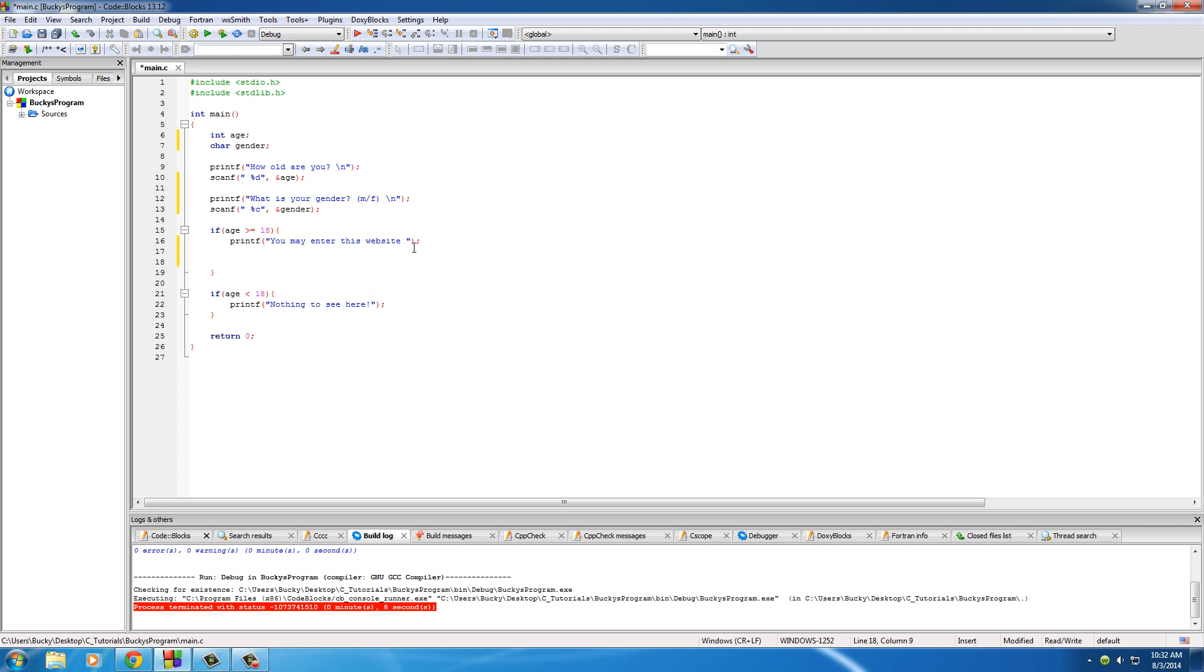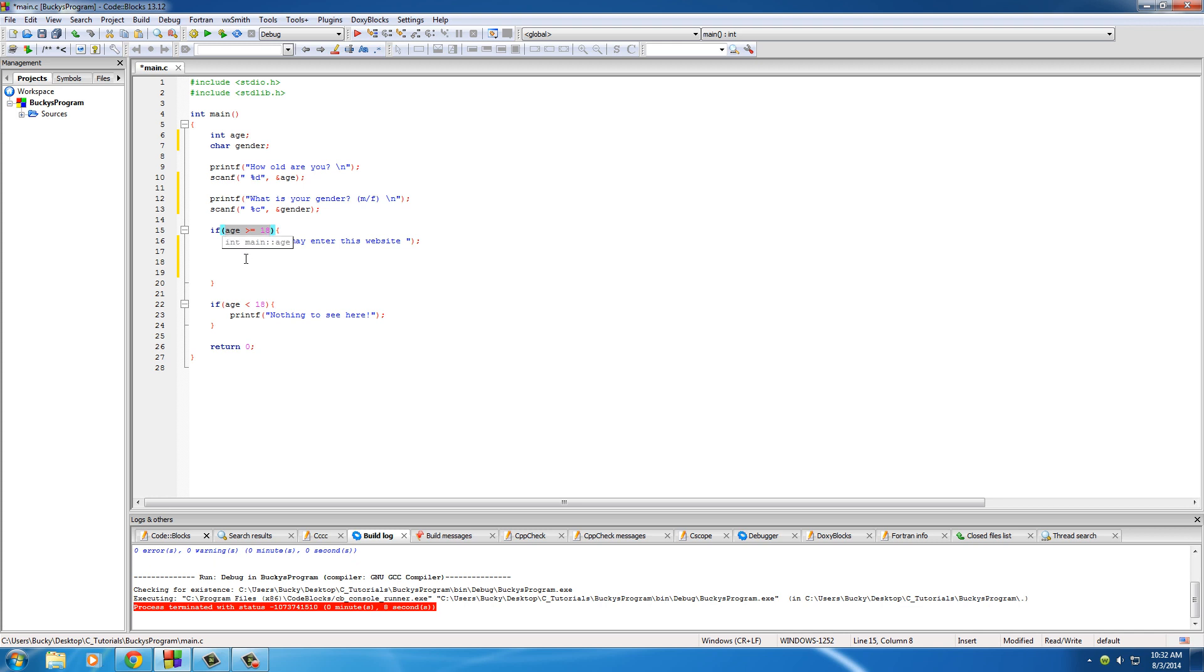So what we're going to do is, let's go ahead and put our code right in here. So basically we're going to be putting an if statement inside another if statement. We're telling our computer to test this thing first, and if it's true, test something else. And of course we want to test their gender.